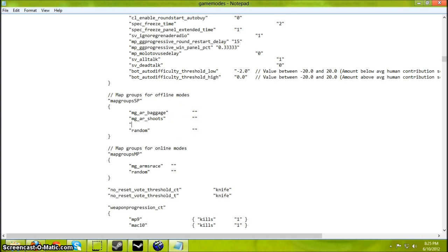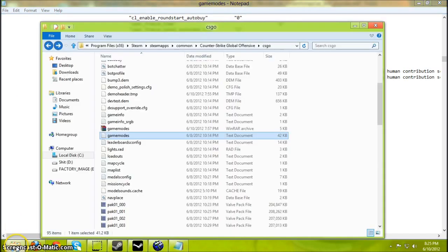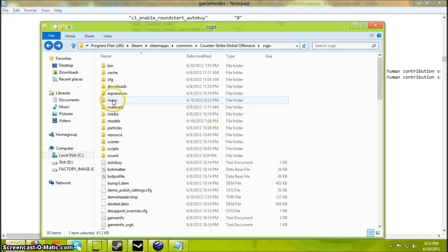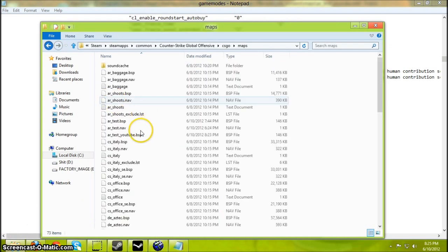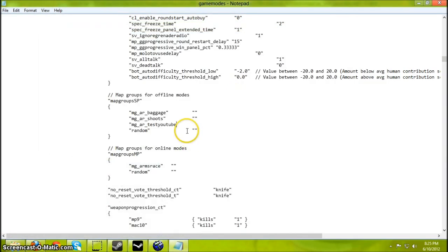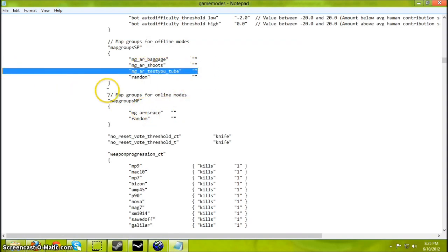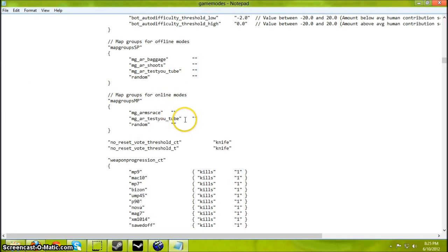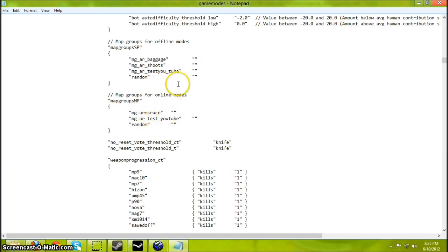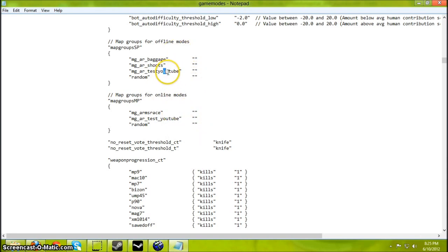So just type in MG and whatever your map name is. I named it ARTESTYoutube, ARTEST underscore YouTube. And then add those two quotes. And if you want to add it to online mode, you can do that too. MG Race ARTEST YouTube.